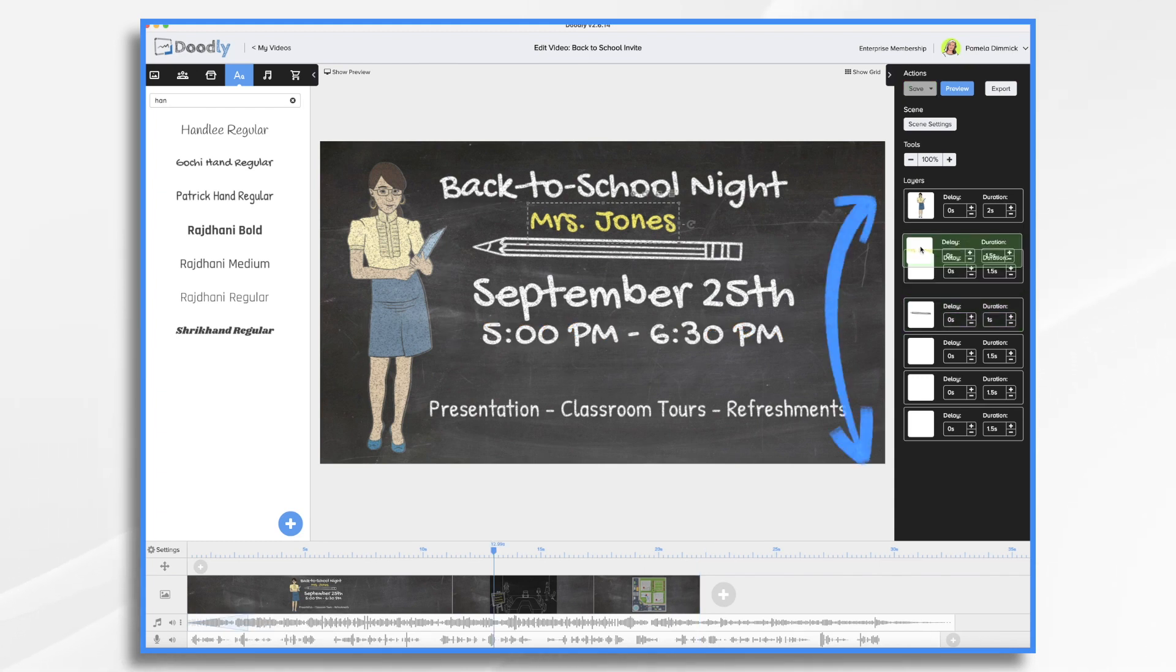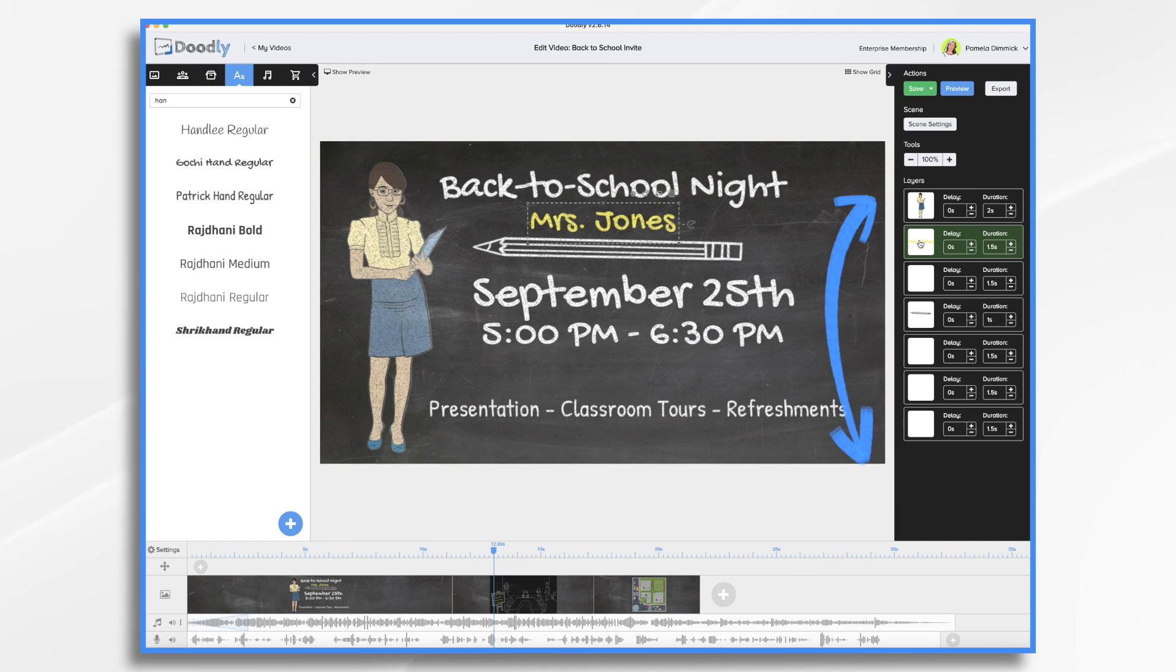I think I want the name, Mrs. Jones, to come on before back to school night. It'll just line up with what I'm saying just a little bit better.